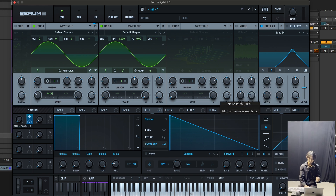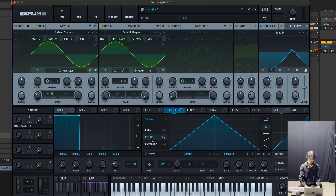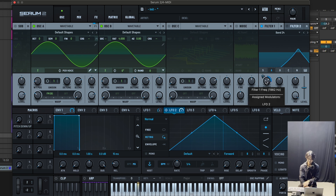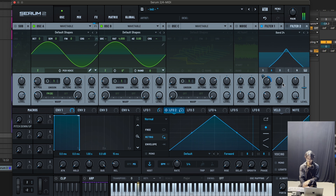Now we want to assign an LFO to this filter cutoff so it wobbles back and forth. LFO2 — go to retrigger mode. Assign LFO2 to this cutoff filter, set it to bipolar. It's wobbling between 590 Hz and 6600 Hz — quite a wide range. Maybe I'll pull the resonance down to 25 percent.